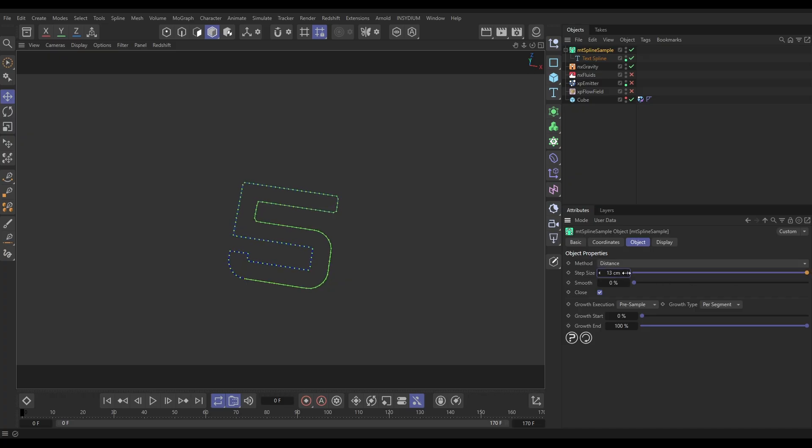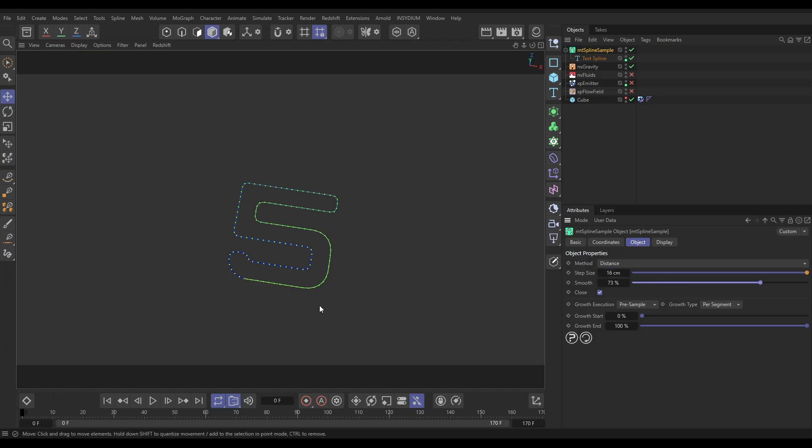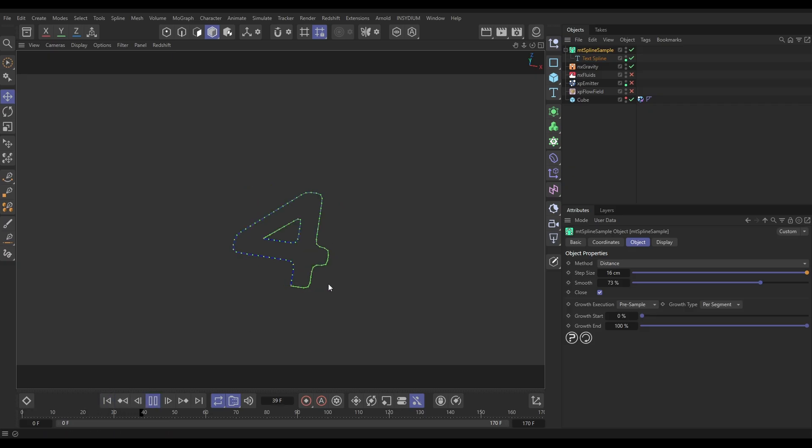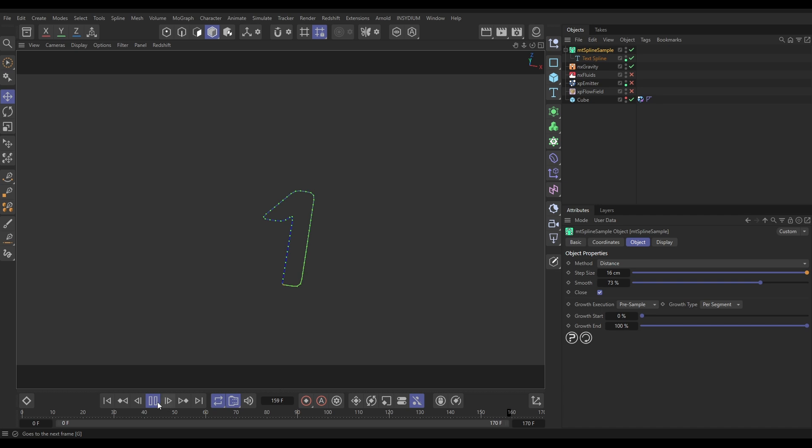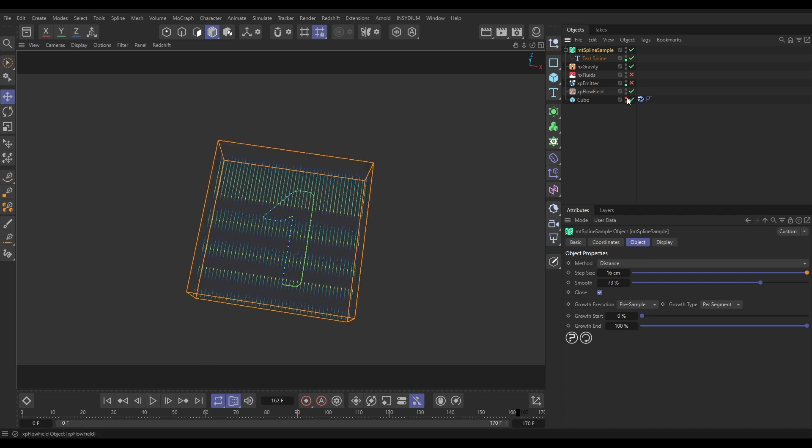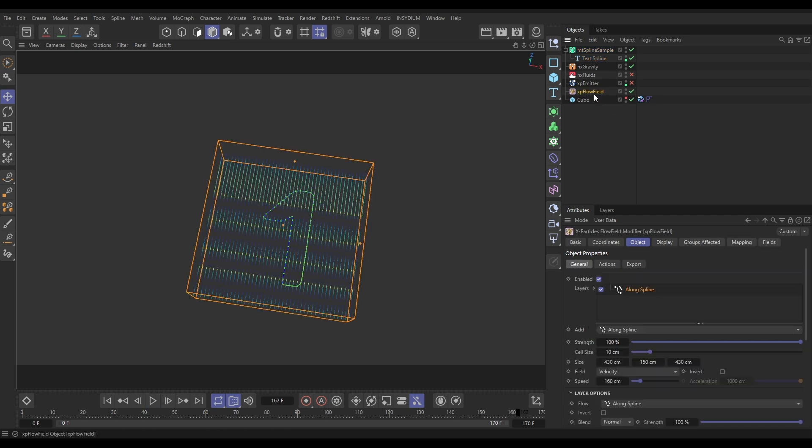And I'm going to add some smoothing to smoothen off those corners. So now we have got this really nicely generated resampled spline. Okay, so now that we've got that, we're going to go back to my Flow Field.